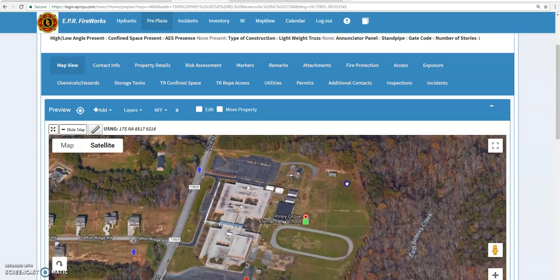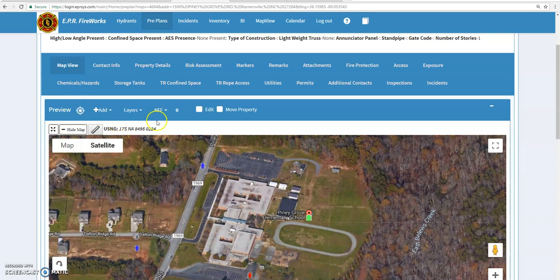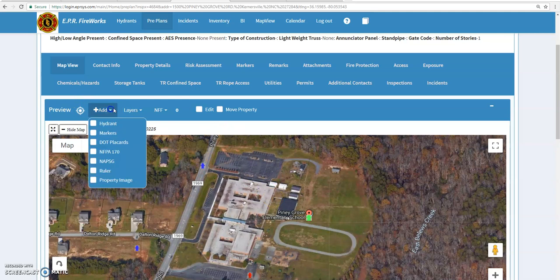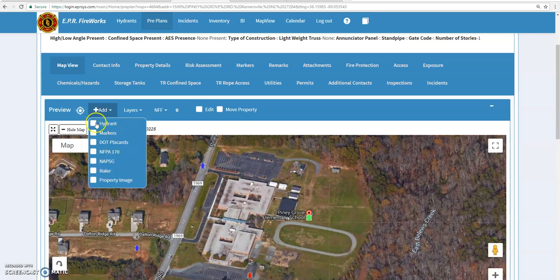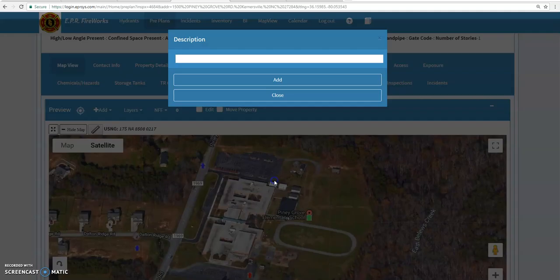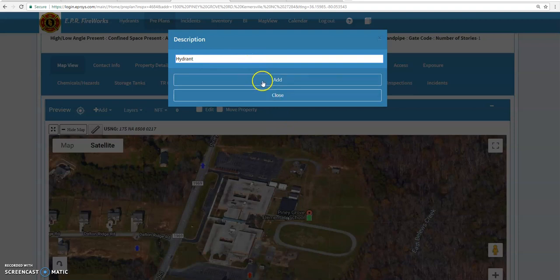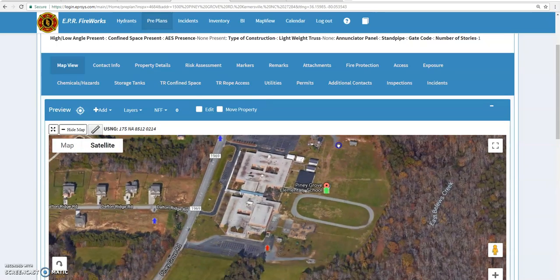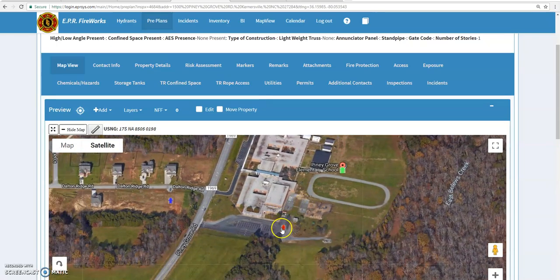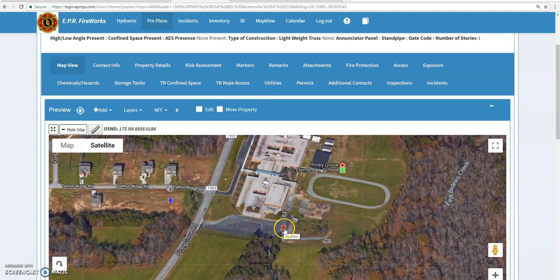I'm just going to go over with you how to add different markers to the school. You want to hit the add plus button here. You can add hydrants, markers, placards, all several different things in Fireworks. We're going to do real quick with the hydrant. I know there is a hydrant right here in this corner, so I'm going to click that area and I'm going to type hydrant. I'm not going to hit add because there's more specific information I want to put in.